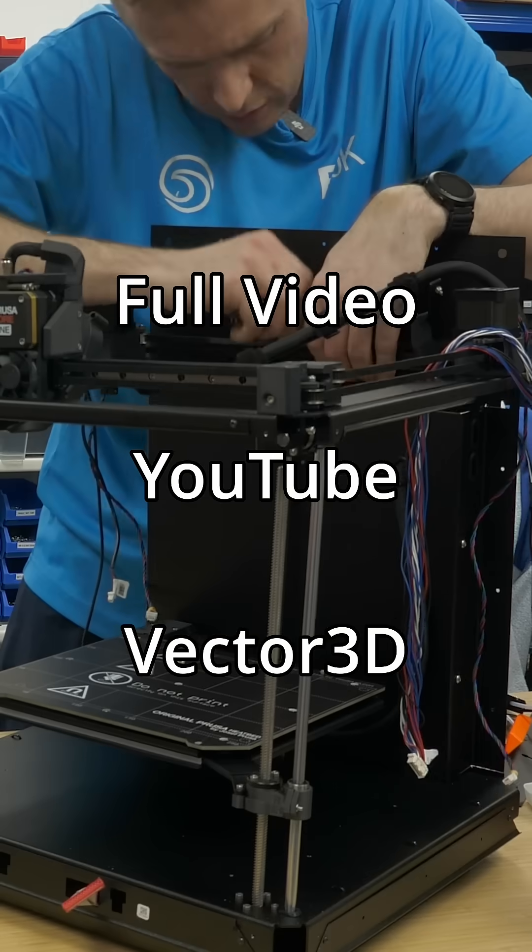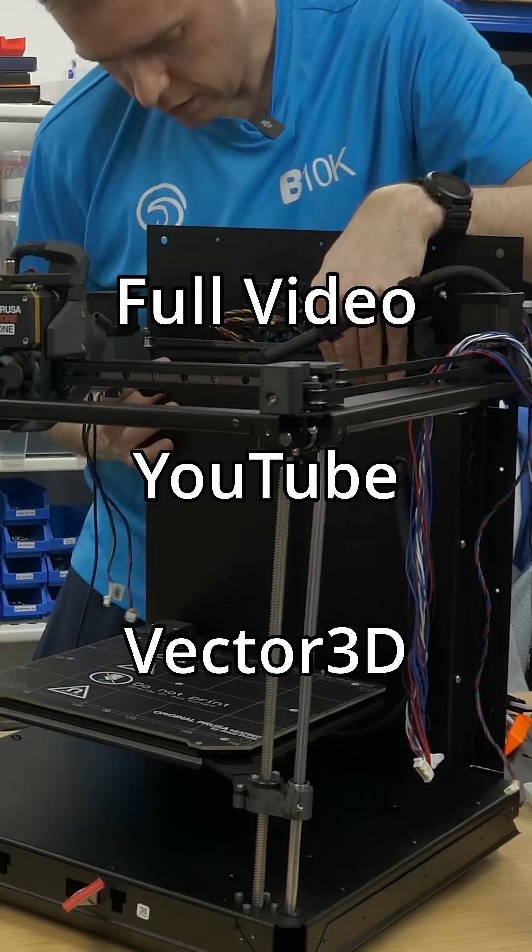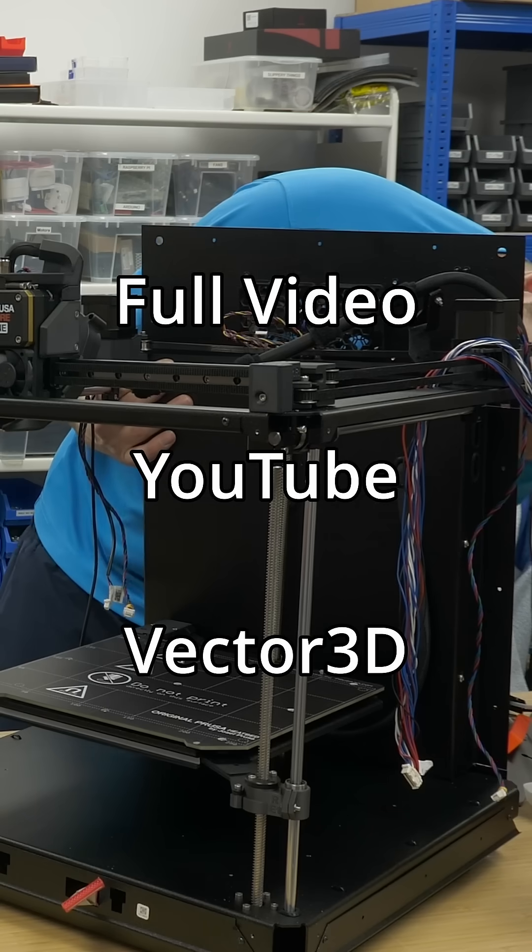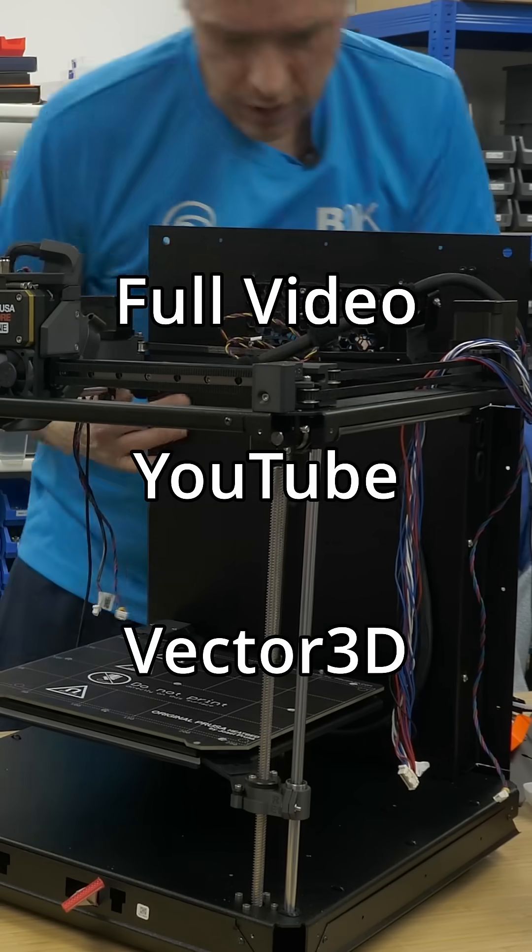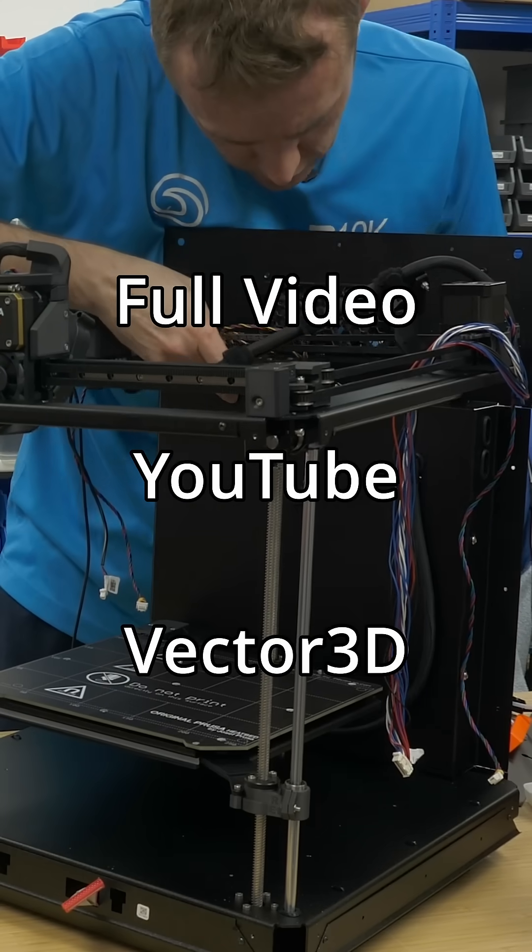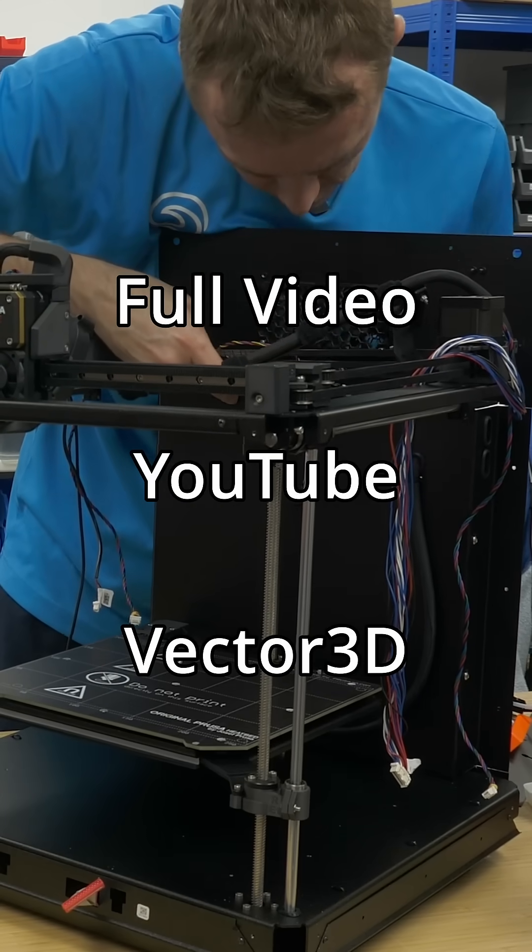With all those wires removed, I then fish out the fan wires through the gantry plate, and then the gantry plate can be removed from the rest of the printer. We'll take a look at that in detail in a moment.